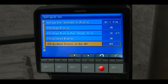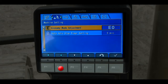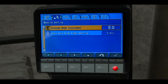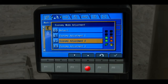We are back at the operator's menu. Scroll horizontally to the machine setting tab. The first menu item is economy mode adjustment. Press F6 to select this item. There are four different settings for consuming less fuel. The higher the number, the greater your fuel savings.